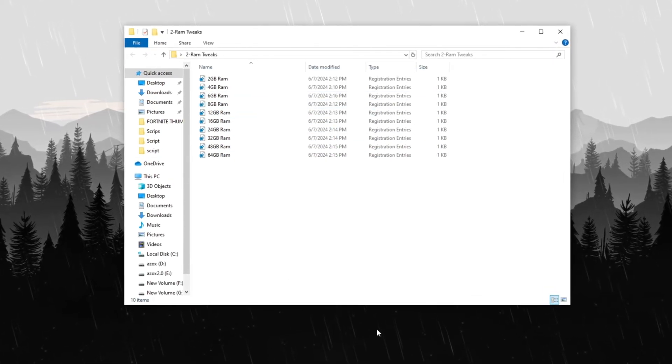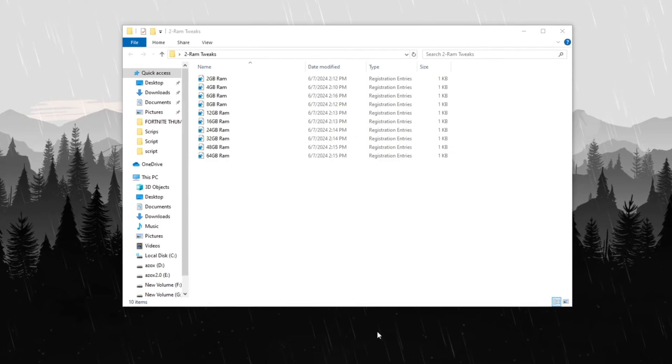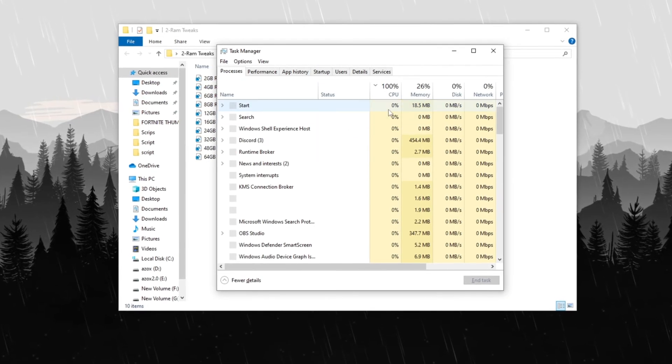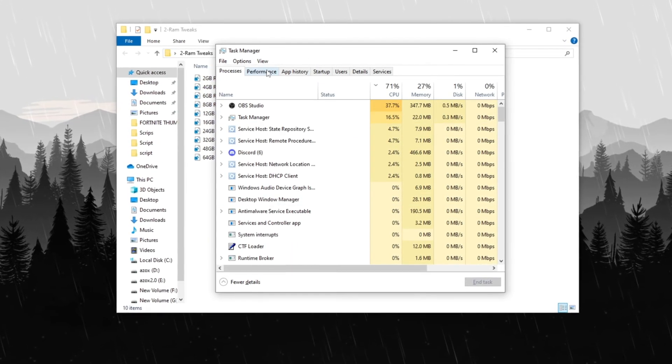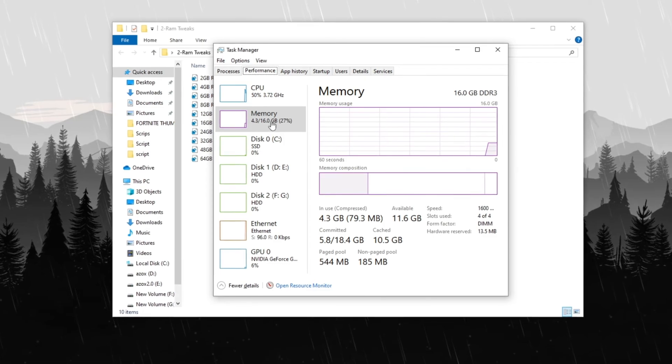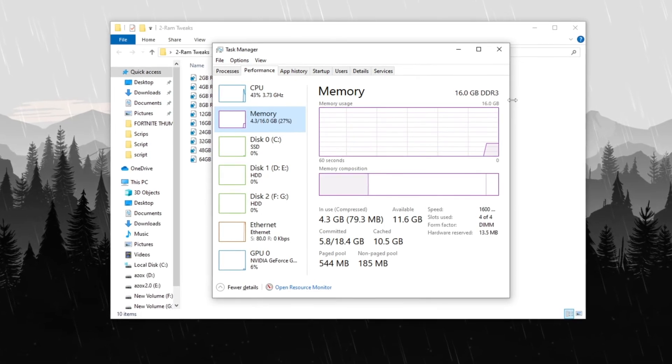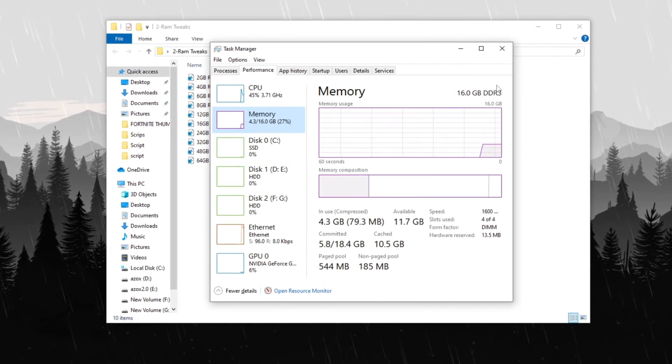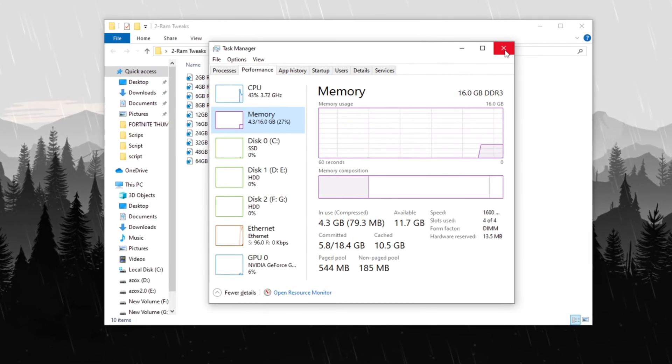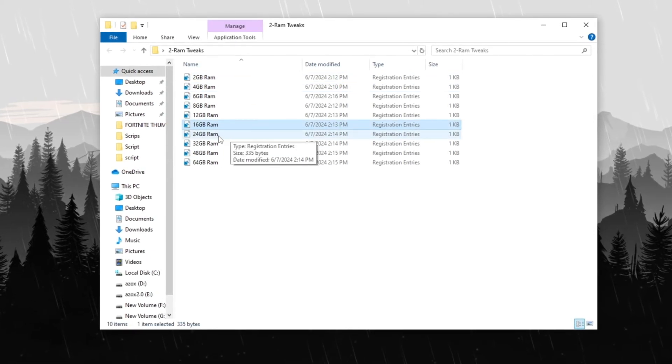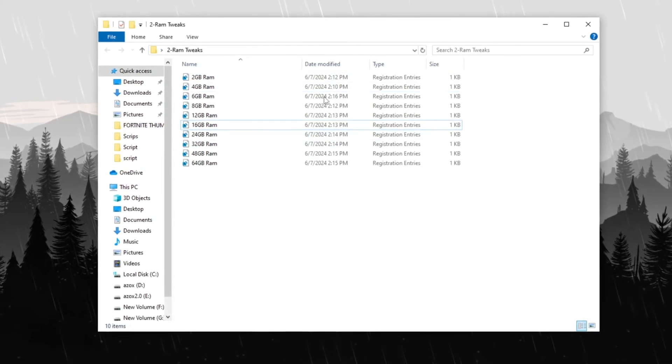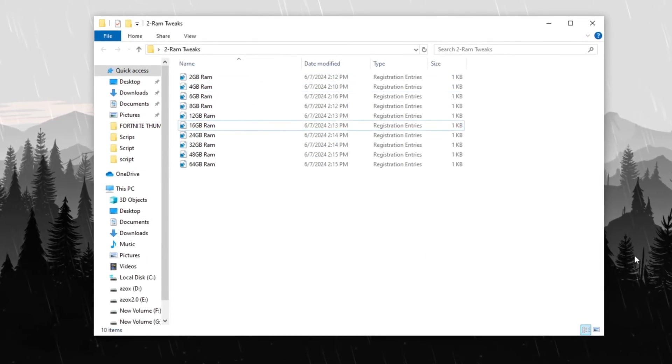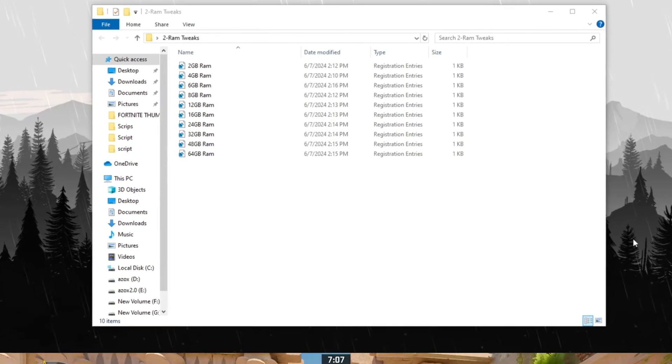To check your RAM size, press Ctrl plus Shift plus ESC to open Task Manager, then navigate to the Performance tab. Click on the Memory section and in the top right corner, you'll find the total available RAM. Select and execute the appropriate tweak to optimize your system's memory usage, ensuring smoother performance while running CS2.